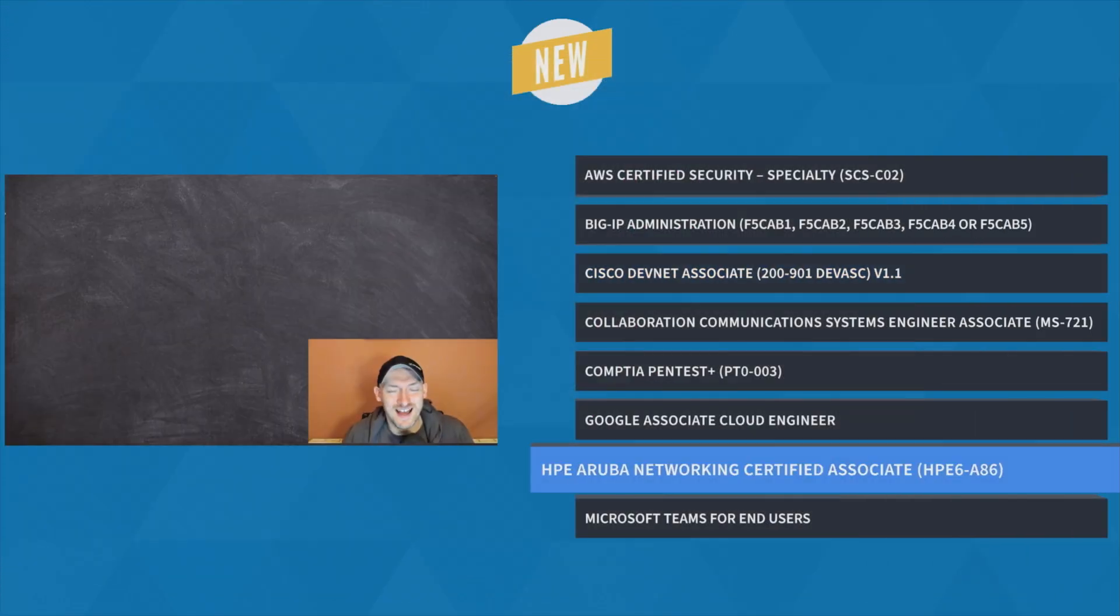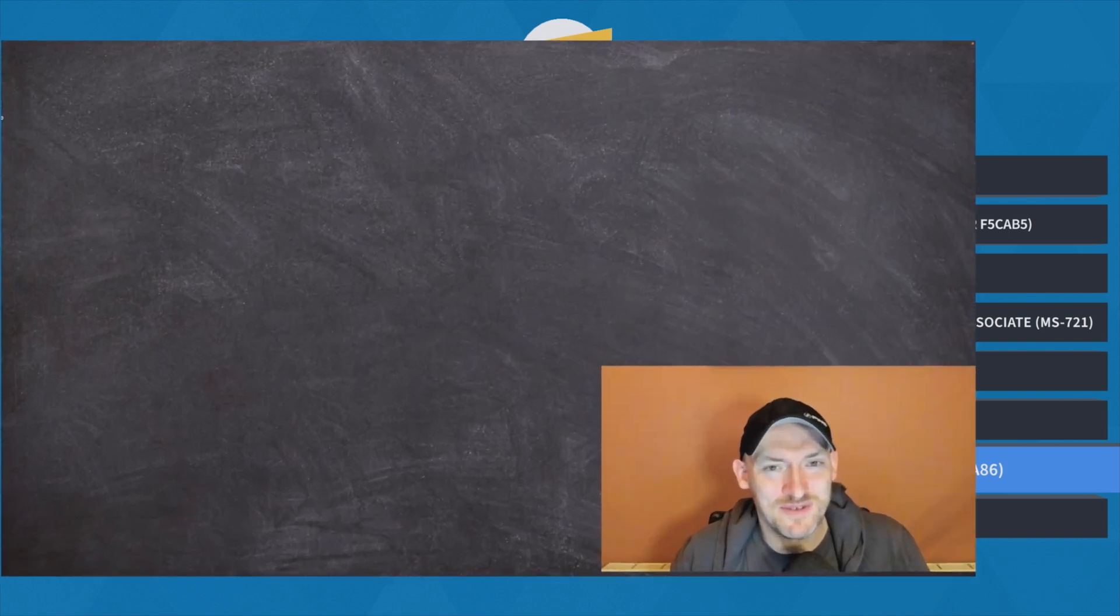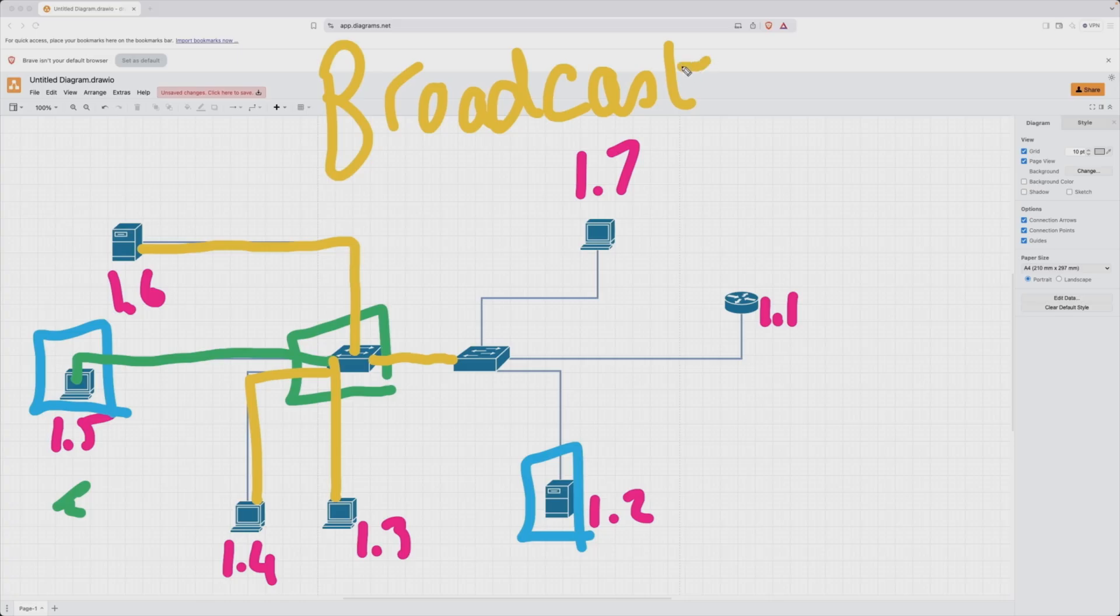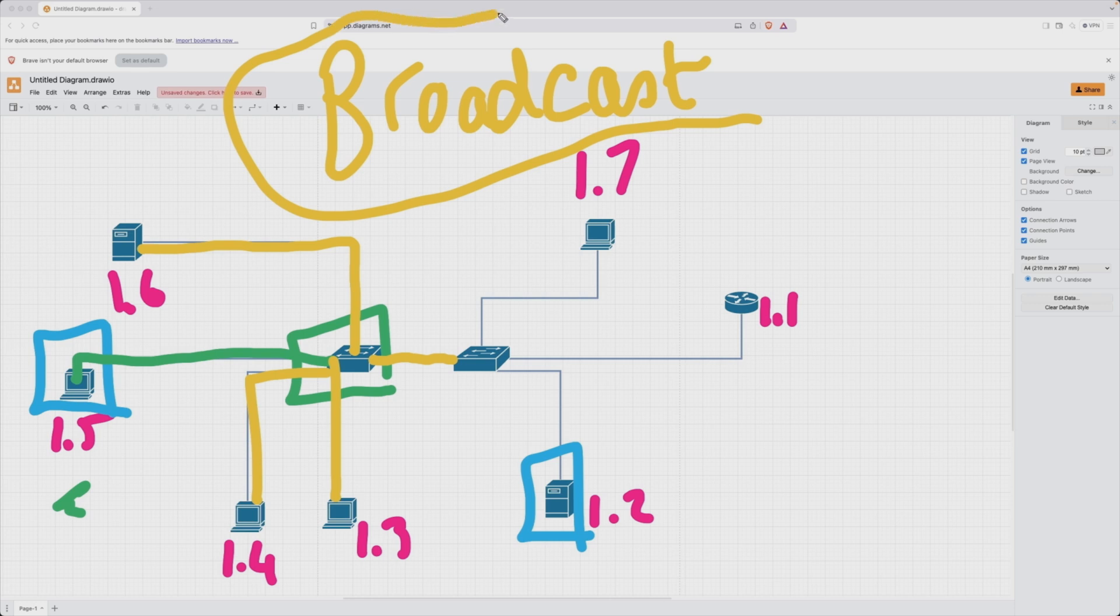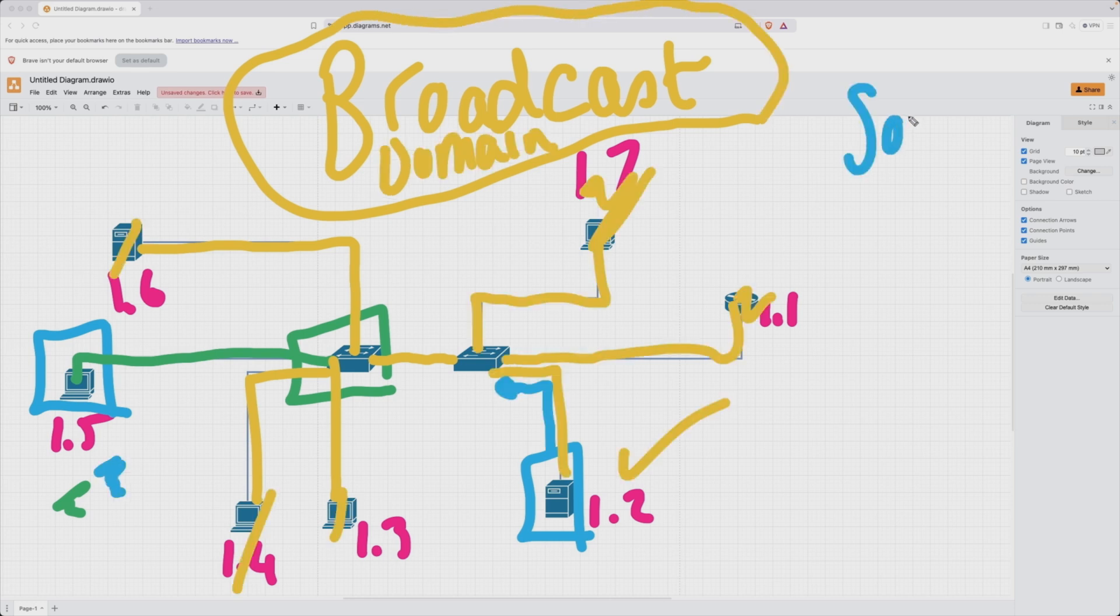And finally, it's HPE Aruba Networking Certified Associate Training with John McGovern. Aruba hardware excels at delivering secure, high-performance wireless and wired solutions that are tailored for enterprise environments.